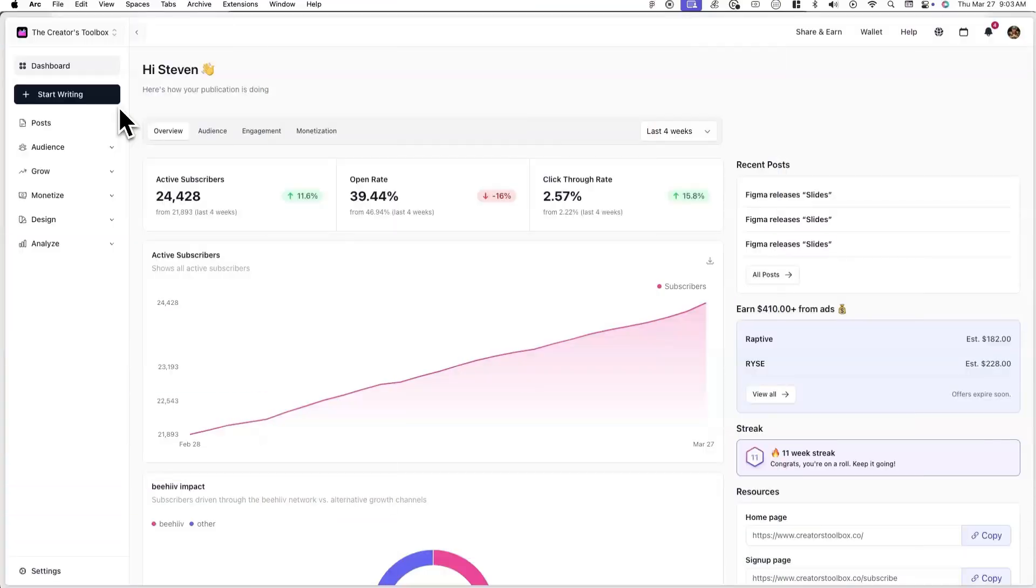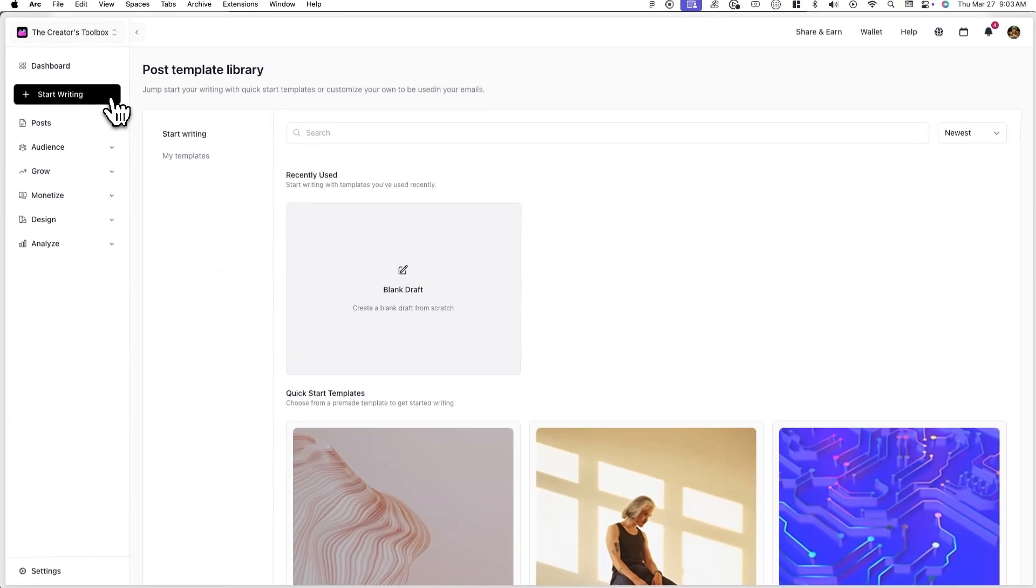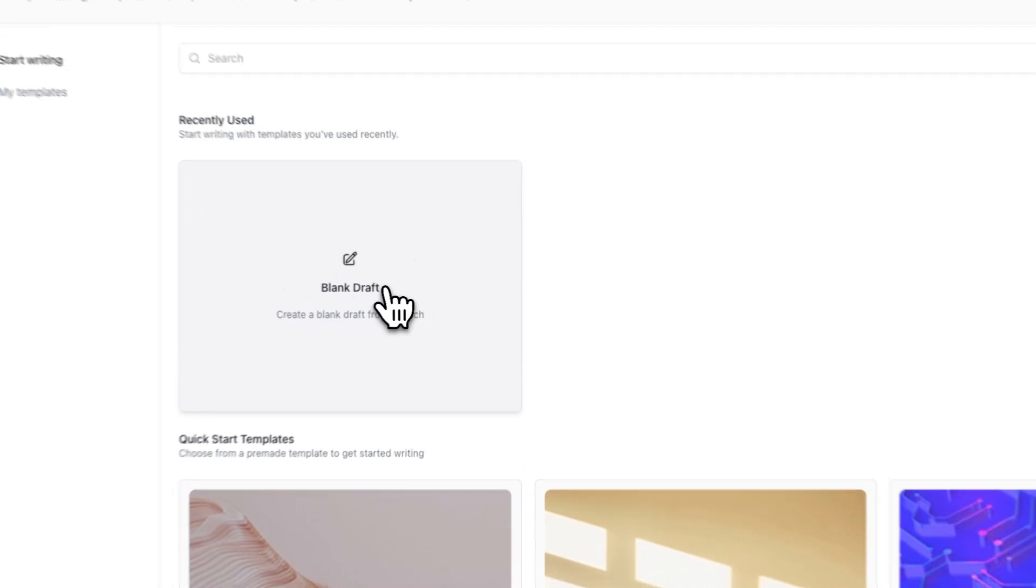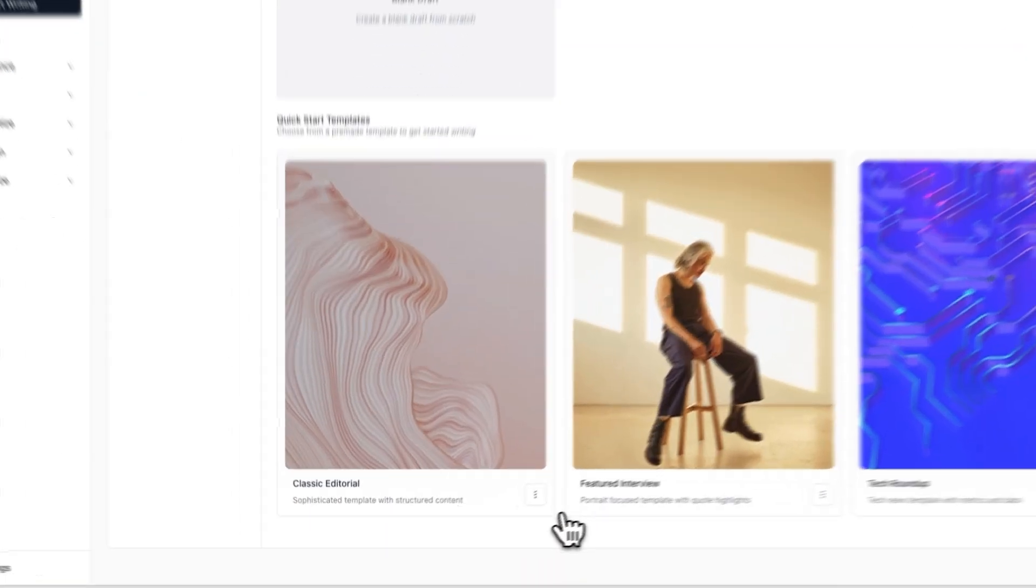To get started, log into your Beehive account and click on start writing on the left-hand side. From here, under the start writing tab, you can choose to start from scratch, from a blank draft, or choose from one of our quick start templates.